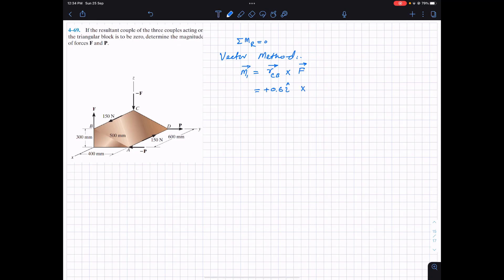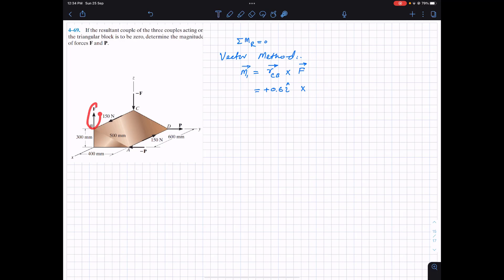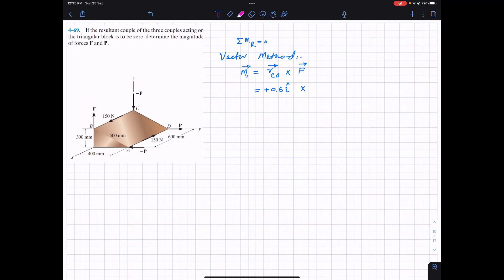We take the cross product with force F, representing this particular force as a Cartesian vector. This force lies at the head of this position vector. This force F is acting in the positive z direction, or positive k. So we can say that force F has a magnitude of F and is acting in the positive k, giving us plus F·k.